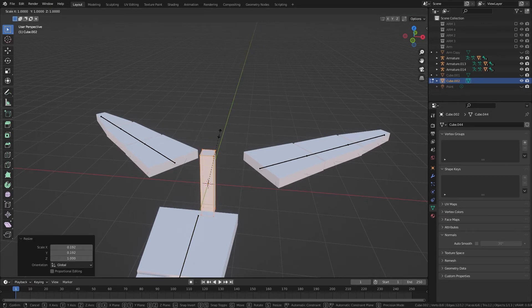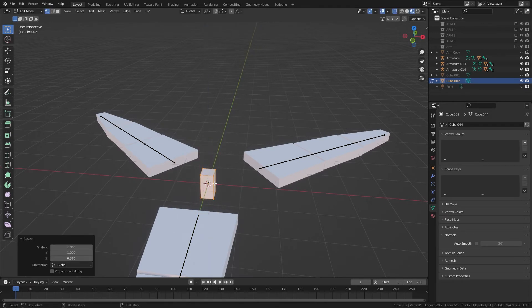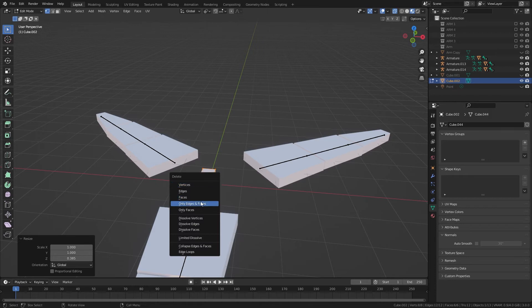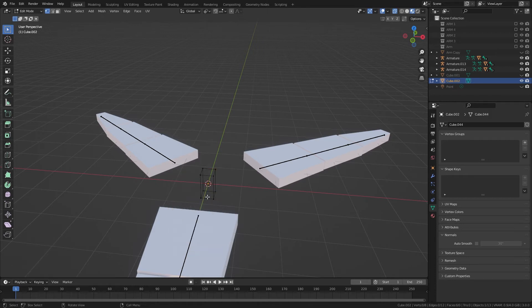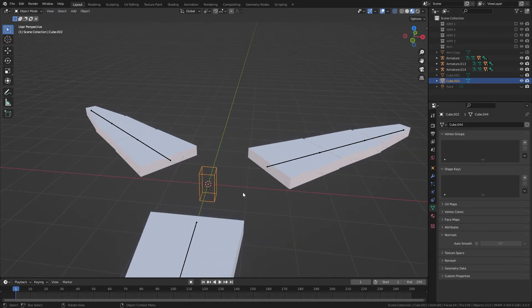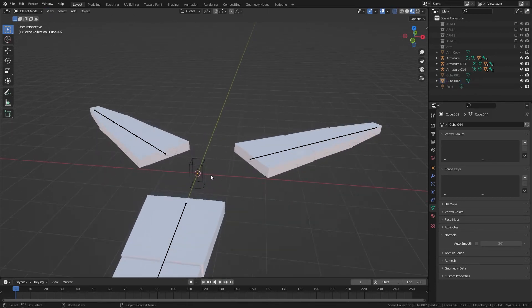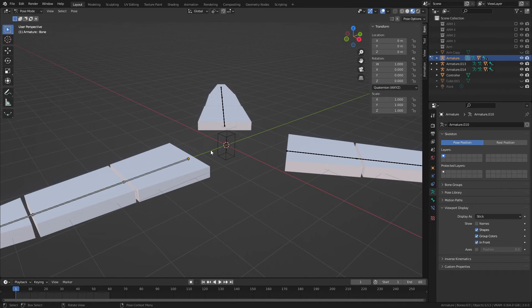A bit like that. And then we'll delete just the faces, because I like having the wireframe.